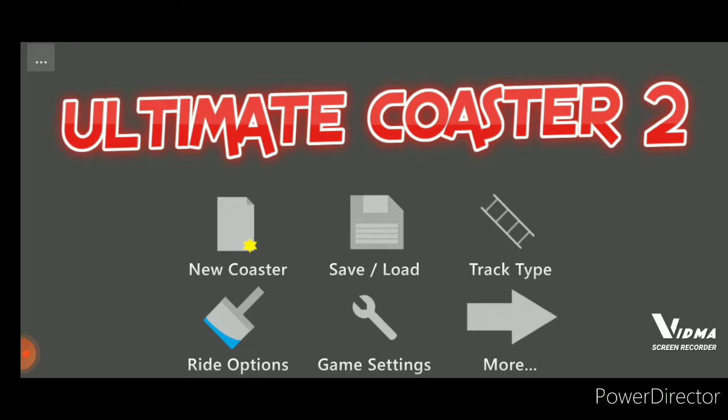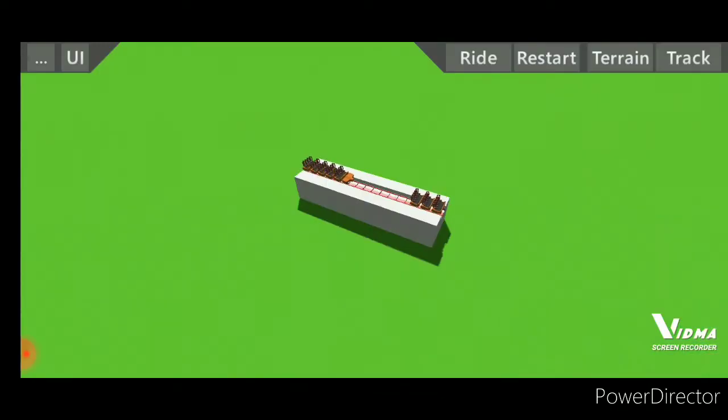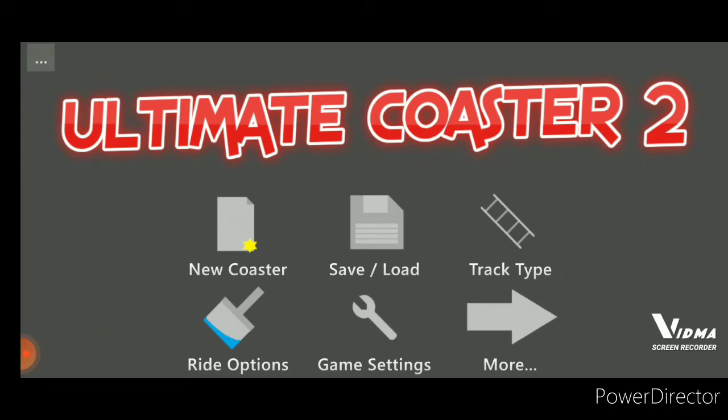This was basically, this game Ultimate Coaster 2, as you can tell I'm on my phone here. I've been making these roller coasters that have been at a theme park that is in Pennsylvania that I used to go to a lot when I lived in New York. Basically, in this game Ultimate Coaster 2, you can make any coaster that you want.